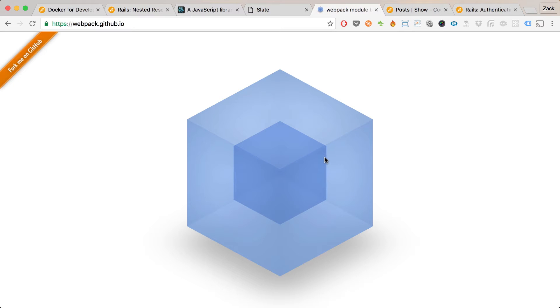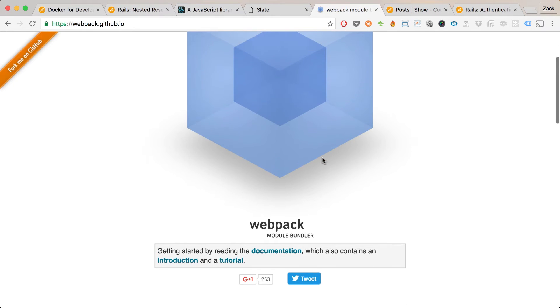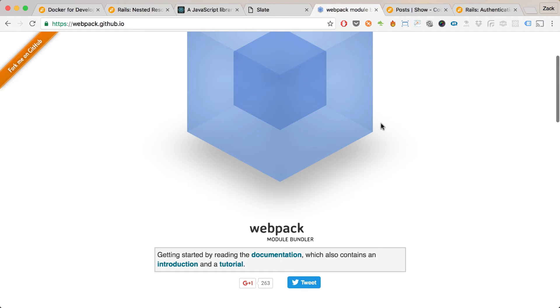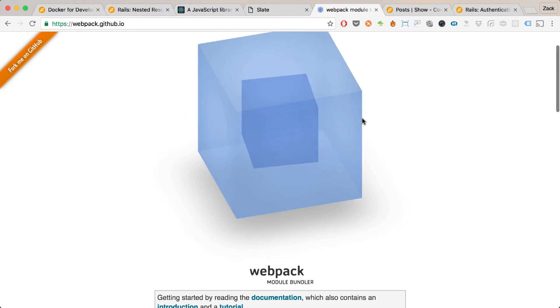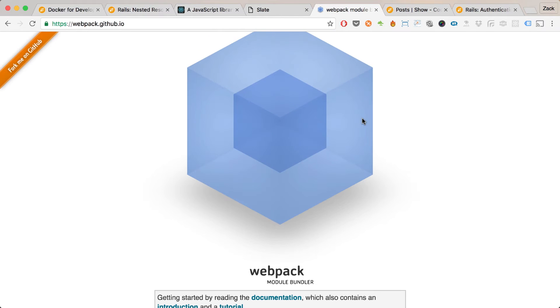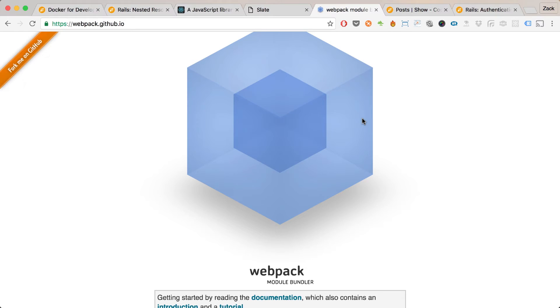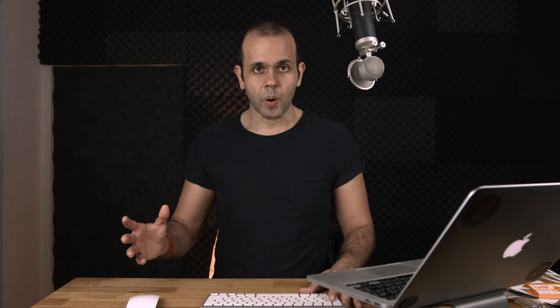I realized that to do real front-end development, I really needed to get into Webpack as well because the JavaScript community moves really fast. That's one of the reasons why I kind of stayed away from it before.